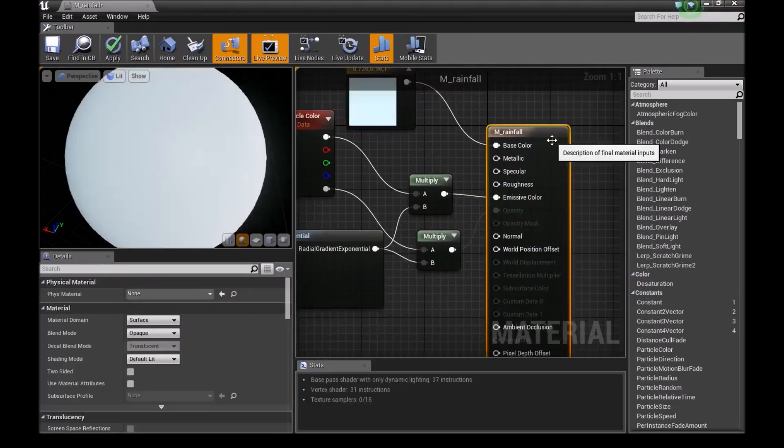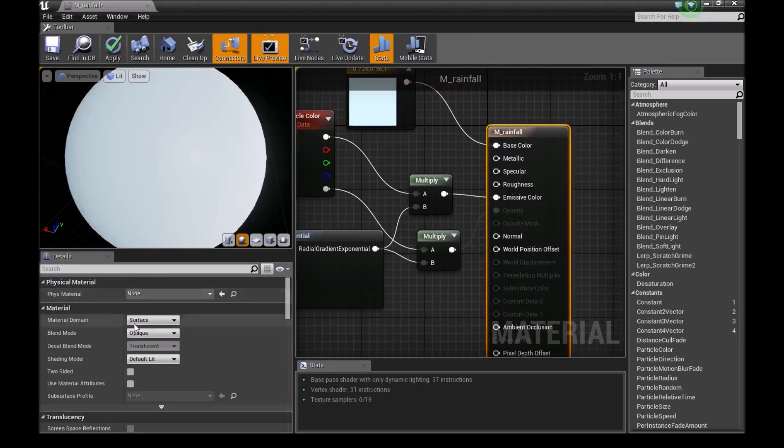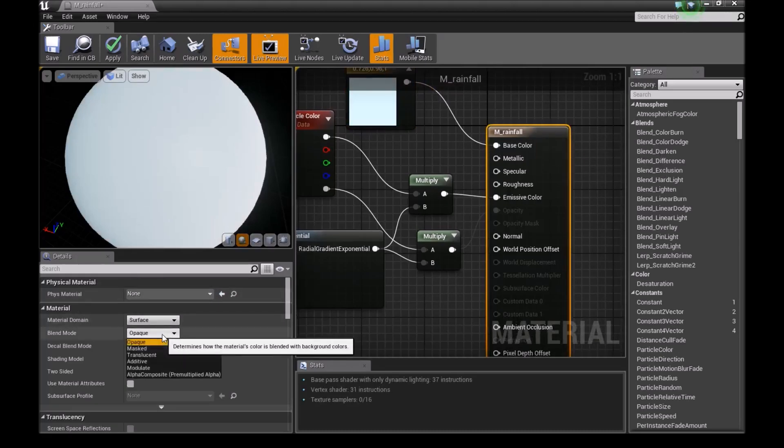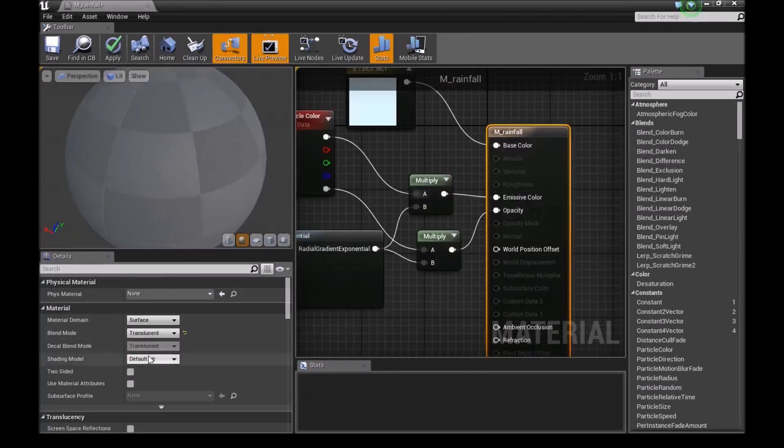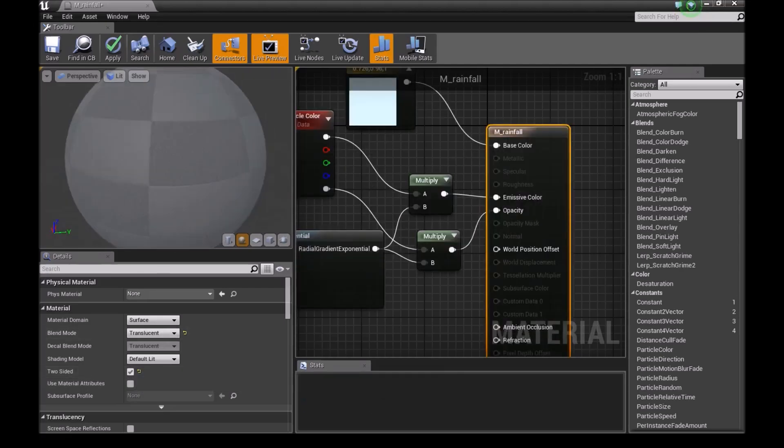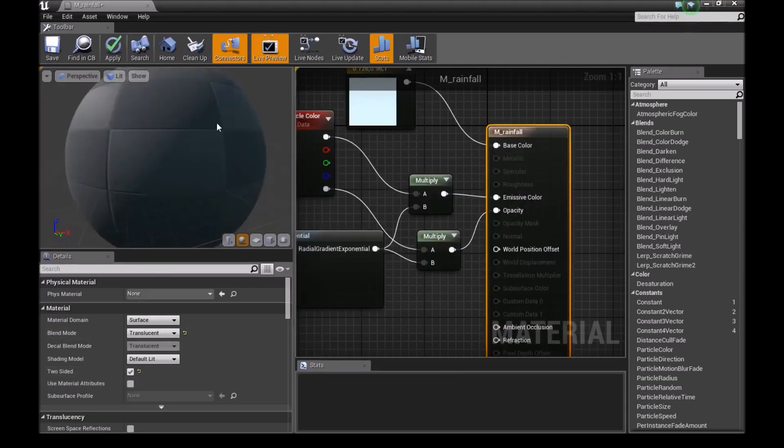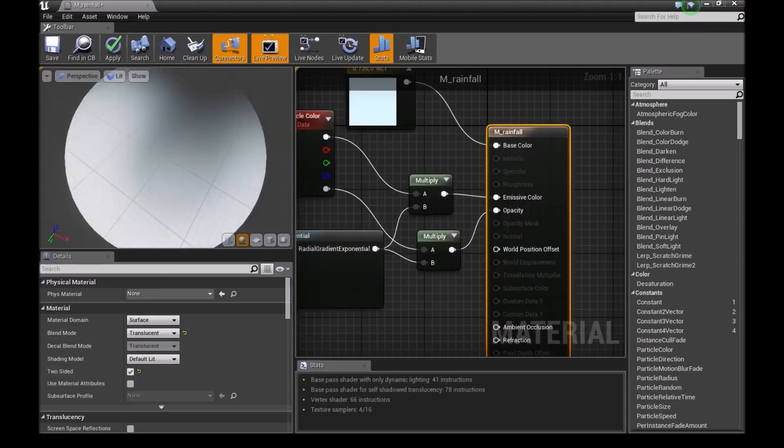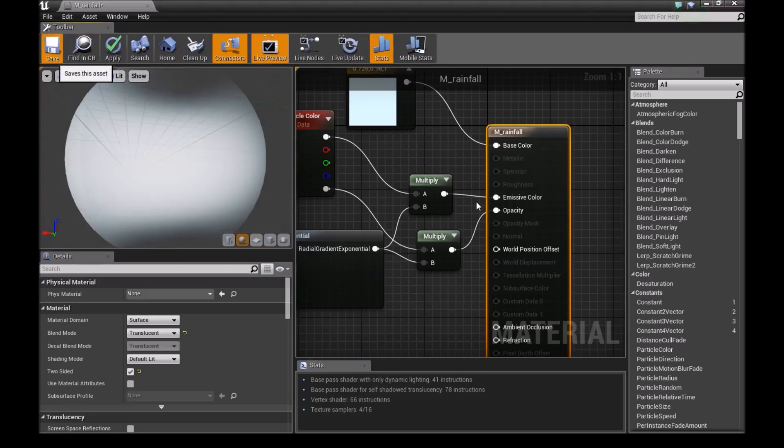Click on this, then go down here and change this to translucent. Then set it to two-sided. We're ready here, so save this.